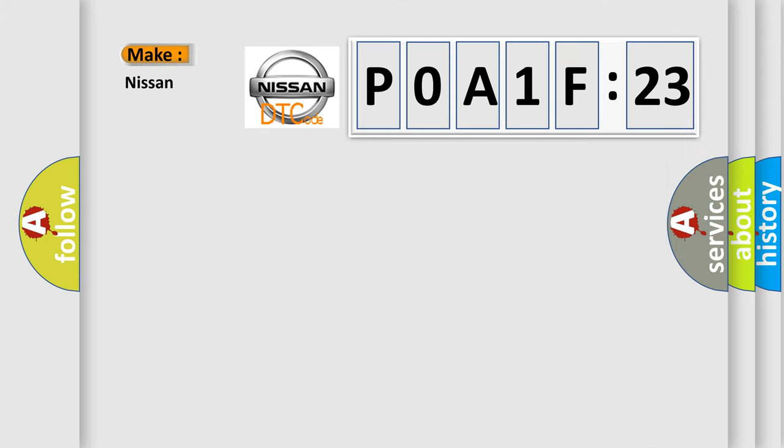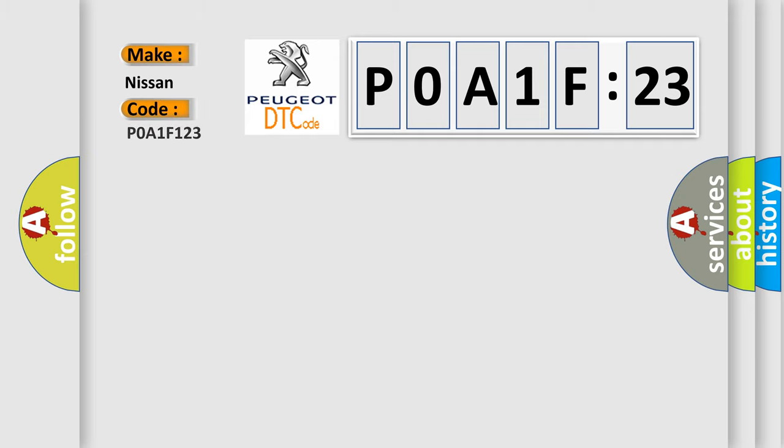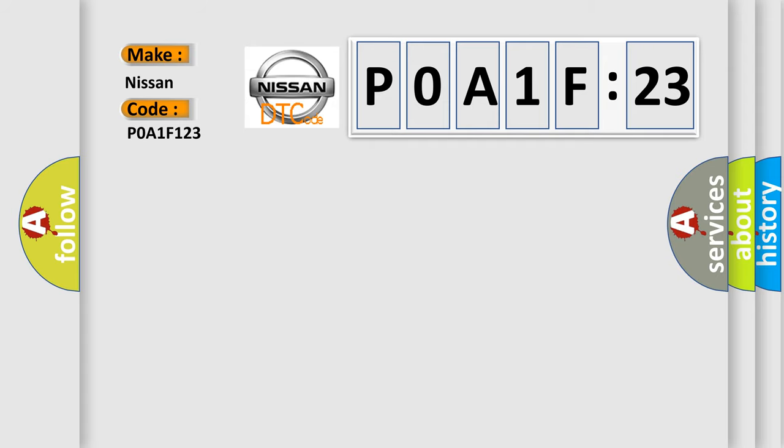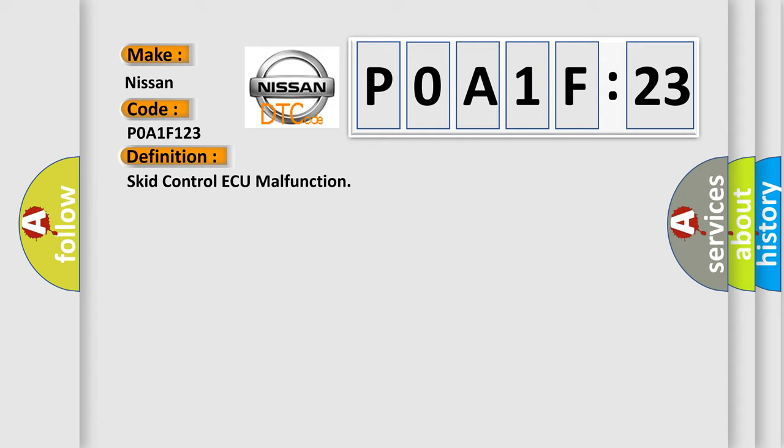So, what does the Diagnostic Trouble Code POA1F123 interpret specifically for Nissan car manufacturers? The basic definition is SCID Control AQ malfunction.